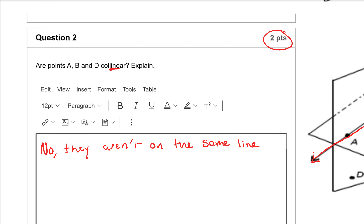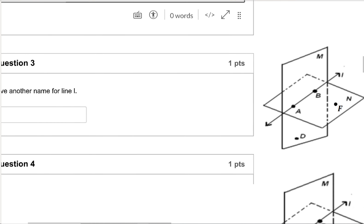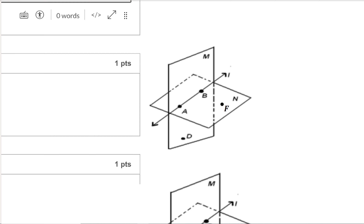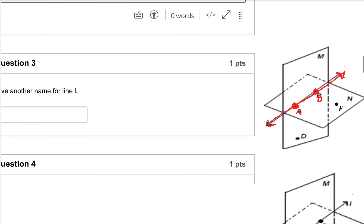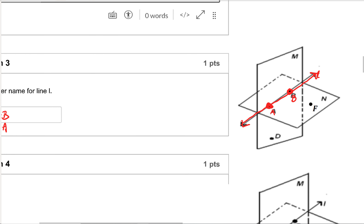For this question there are two points: one point for saying the correct yes or no — which is no — and one point for giving the correct explanation. Question three: give another name for line L, which is this line right here. For this one you specifically have to use points A and B. So the only options are line AB or line BA — those are the only two points given that are on line L, so you have to use those two points.